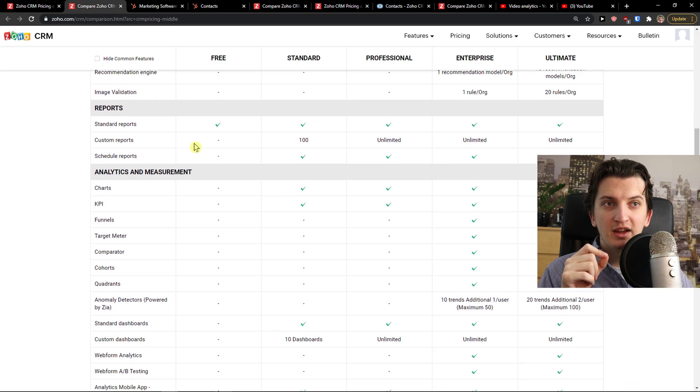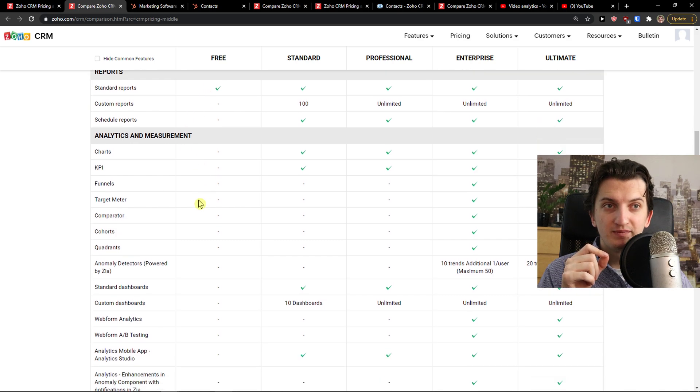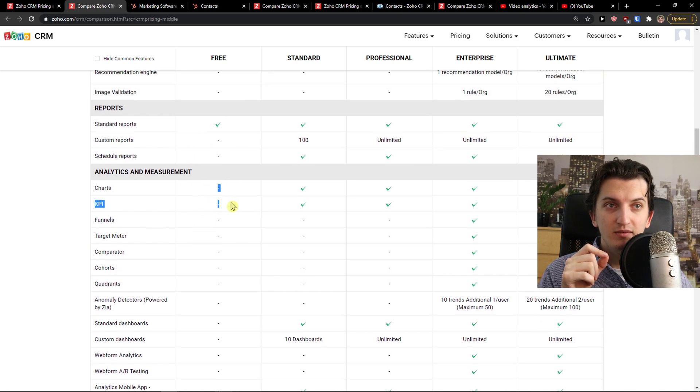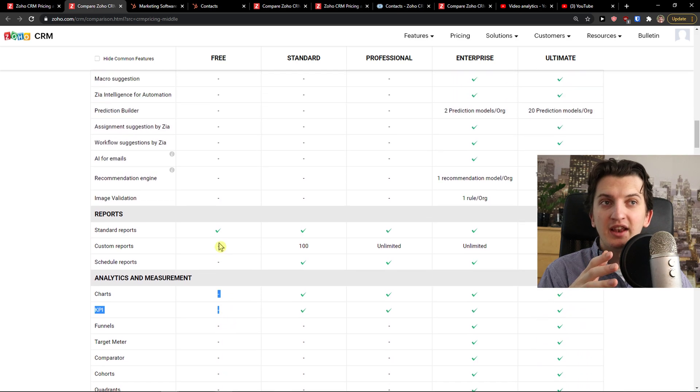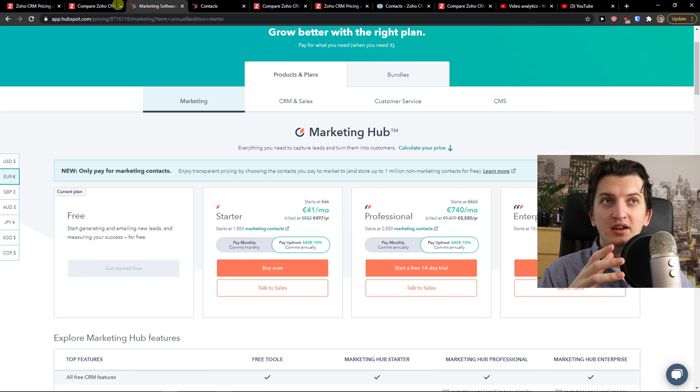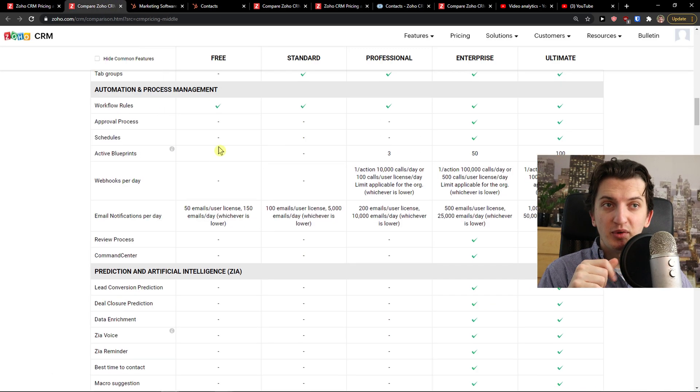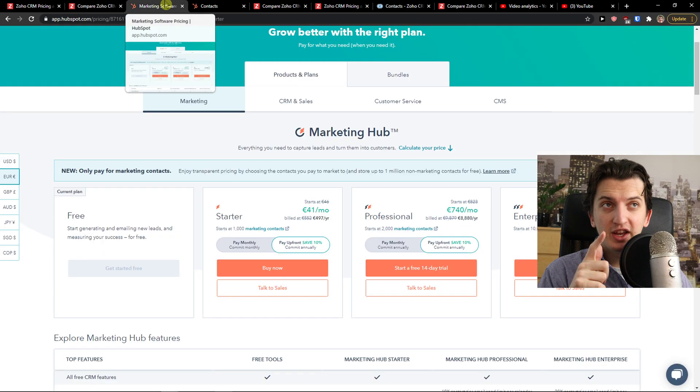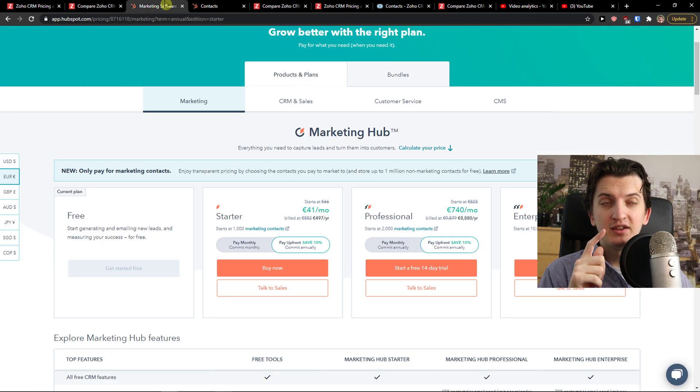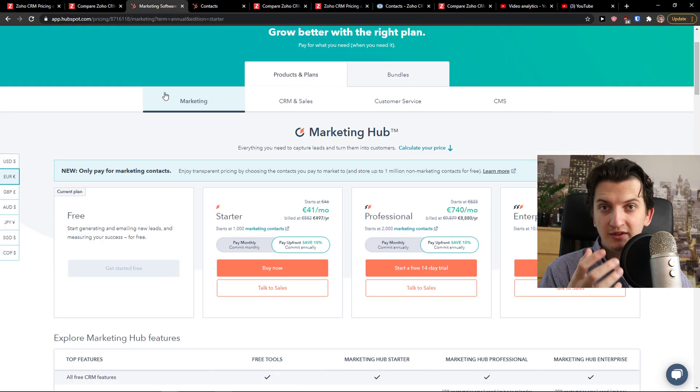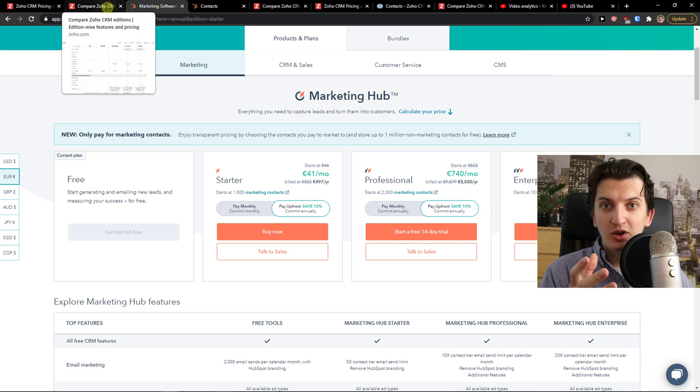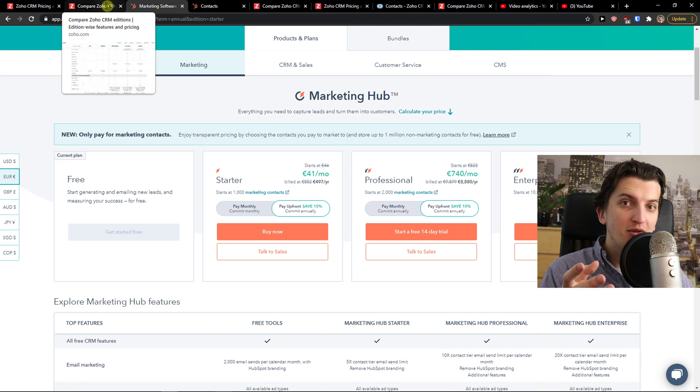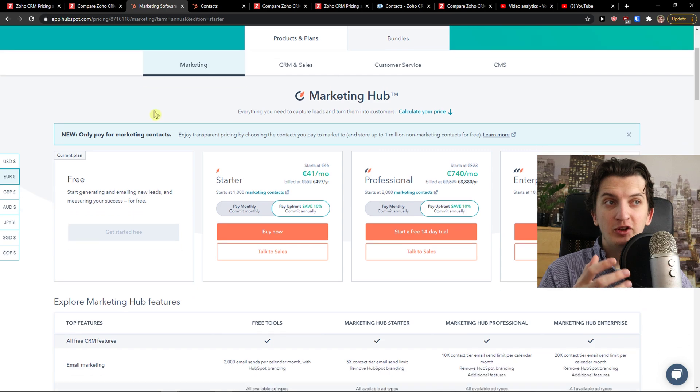But comparing to HubSpot, Zoho free account doesn't have the opportunity to show dashboard and analytics. You don't actually have it there. So you don't have custom reports, schedule reports, you have only standard ones. No charts, no KPIs, nothing like that. You have it in HubSpot.